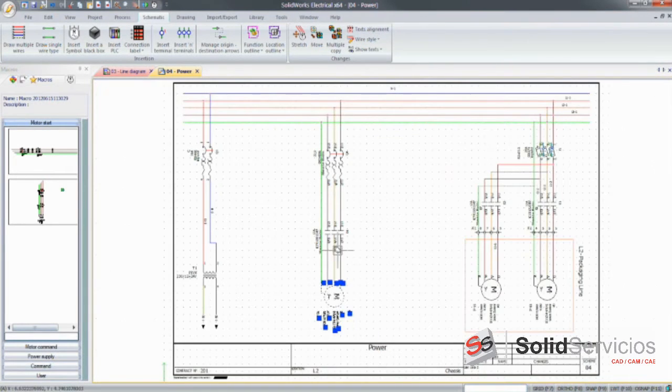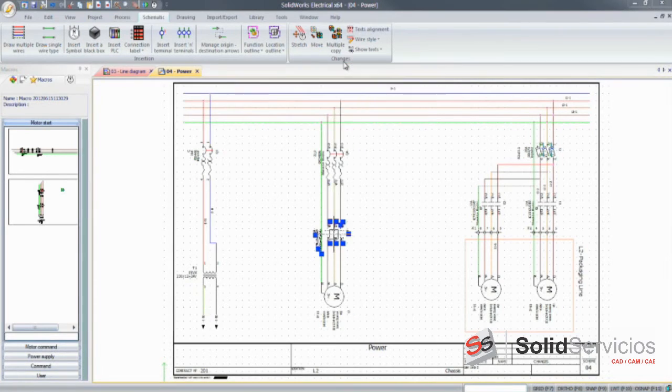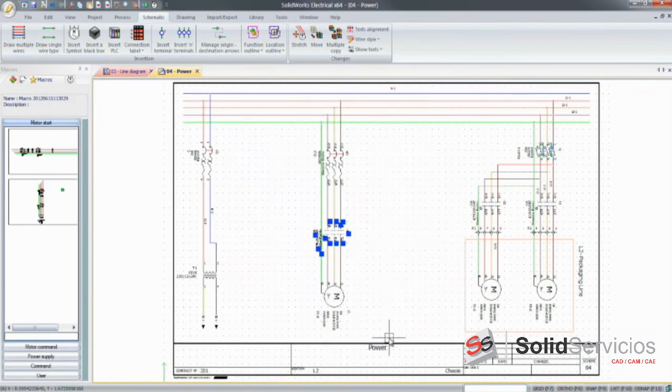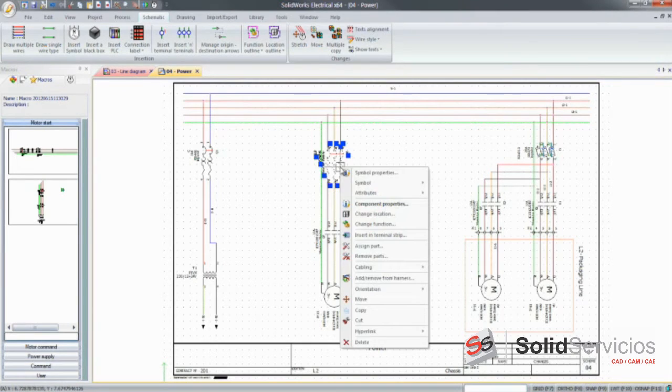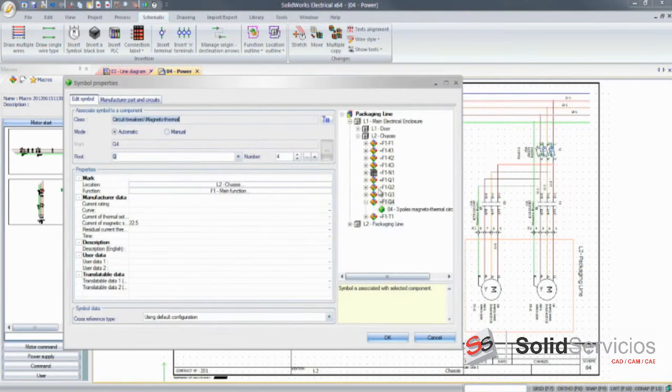Cross-references are automatically updated in addition to the manufacturing information, part tags, or wire numbers. The diagrams are accurate, up-to-date, and comply with industry standards.